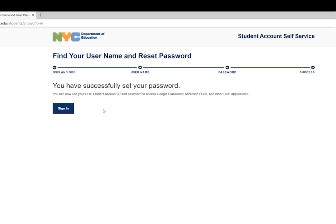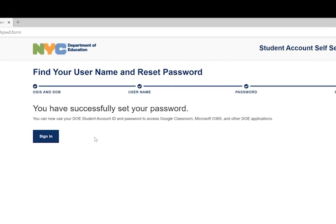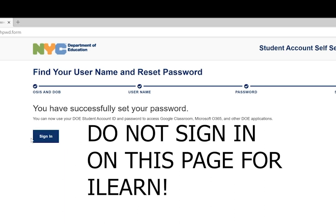Once you've successfully updated your password and gotten your username, it'll prompt you to sign into your DOE student account. Do not sign in here for iLearn. iLearn currently does not show up on the NYC DOE student account homepage.